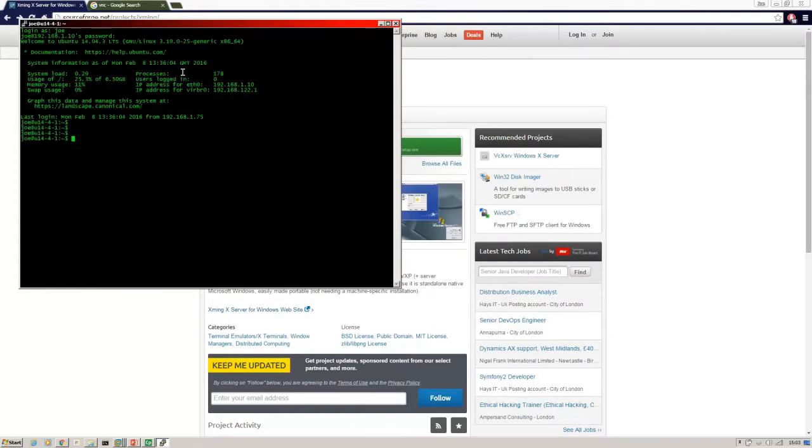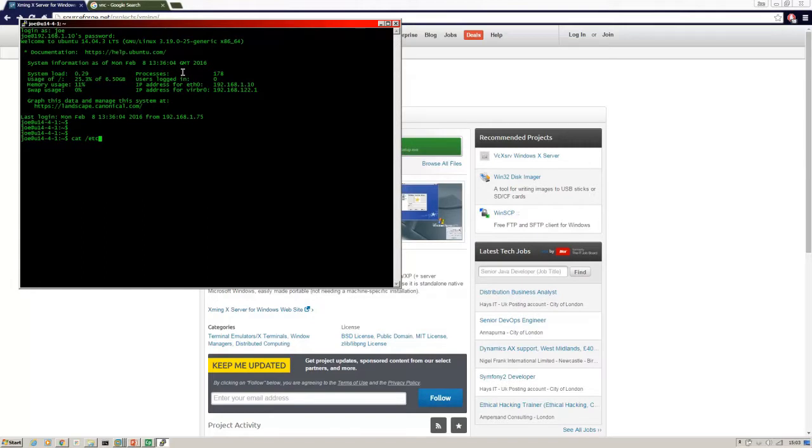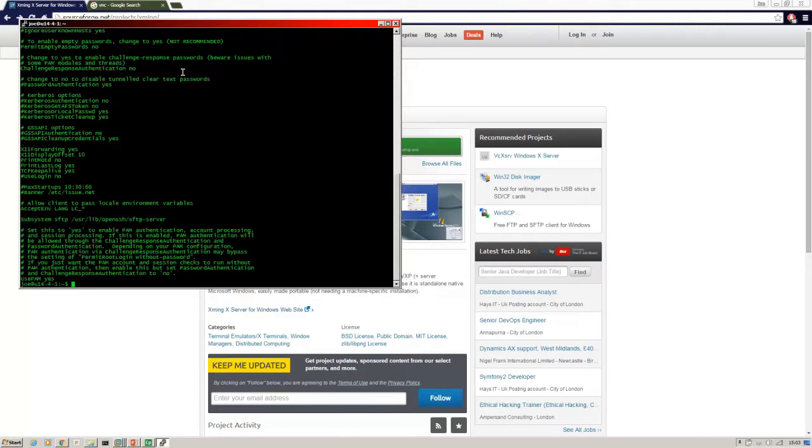Now to ensure that your Linux machine is configured for X11 forwarding, we need to check. So we're going to do a cat on /etc/ssh/sshd_config.